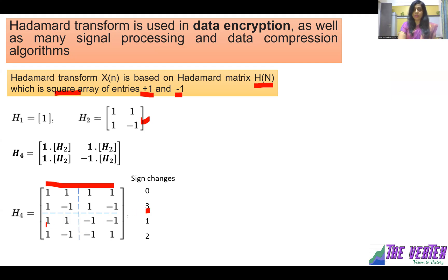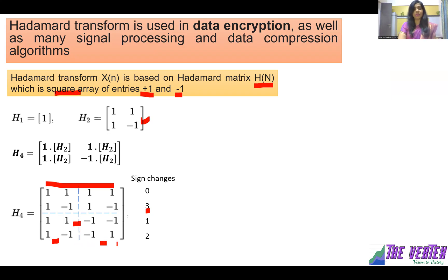How many times does the sign change in the third row? There is no sign change — 0 — then only once, so it is 1. And in the fourth row, the sign changes once and then again, so it is 2.